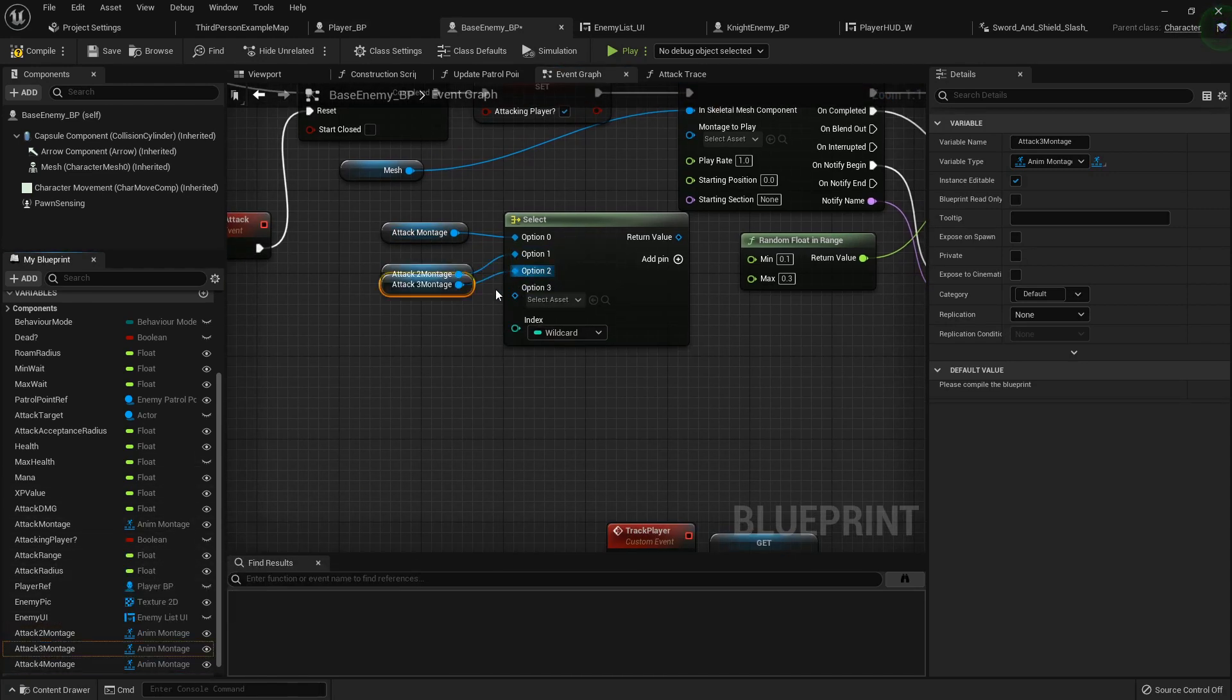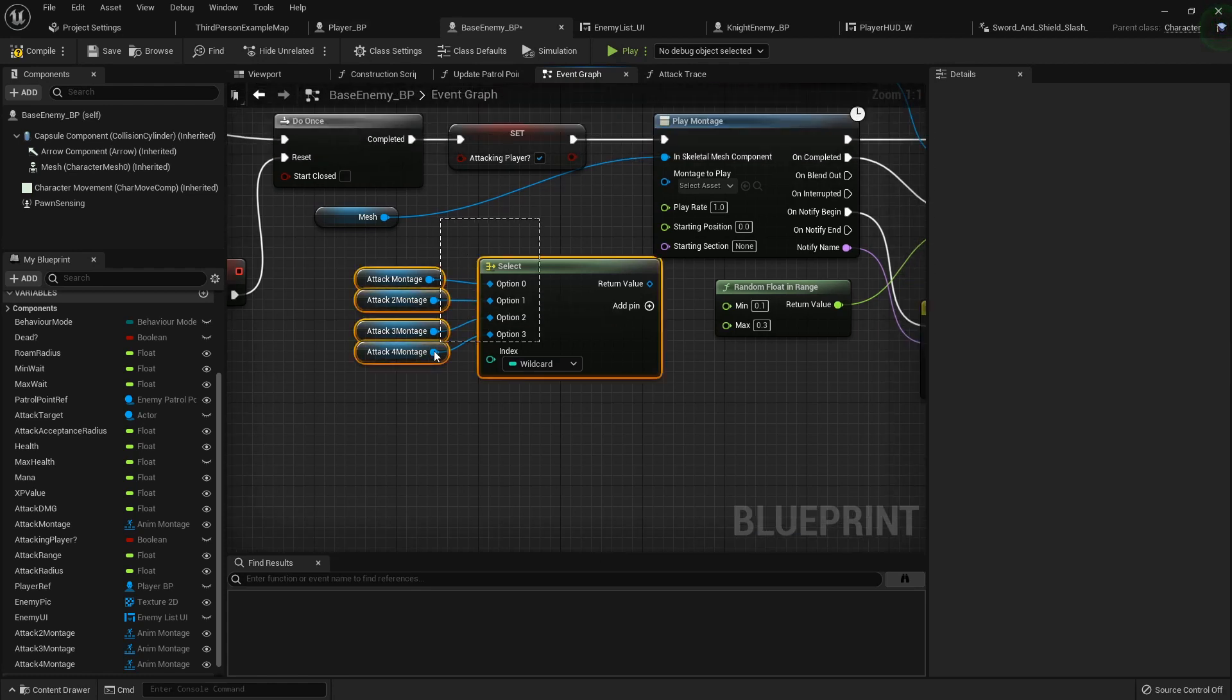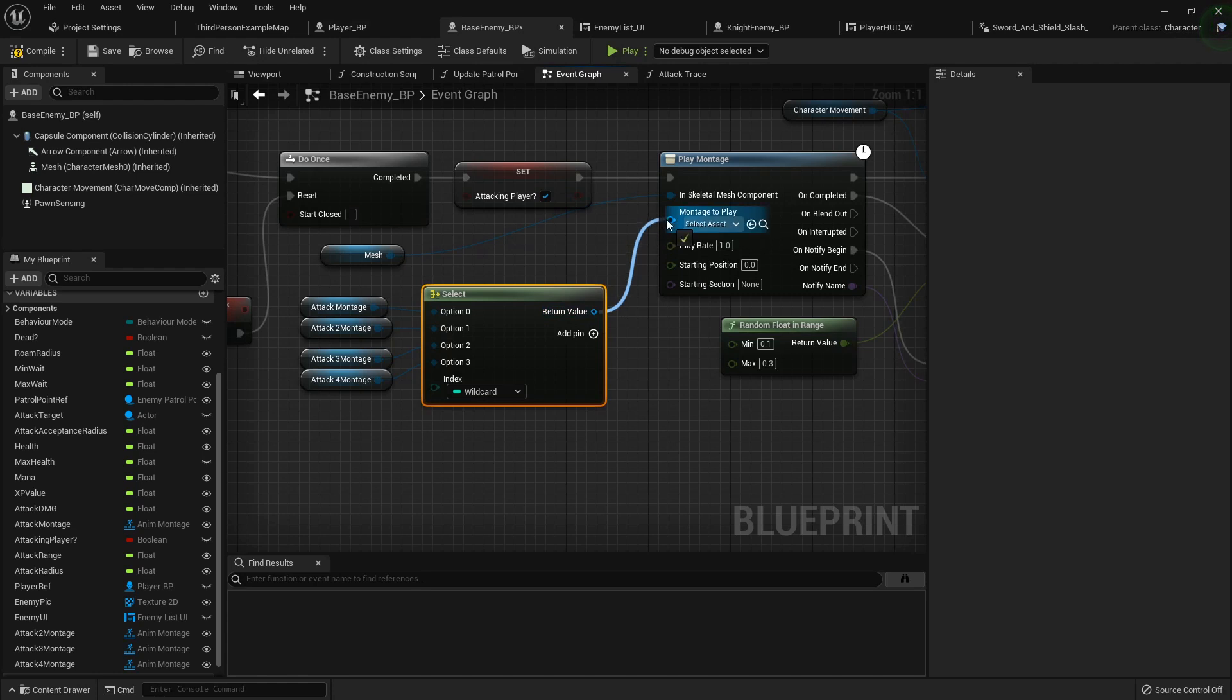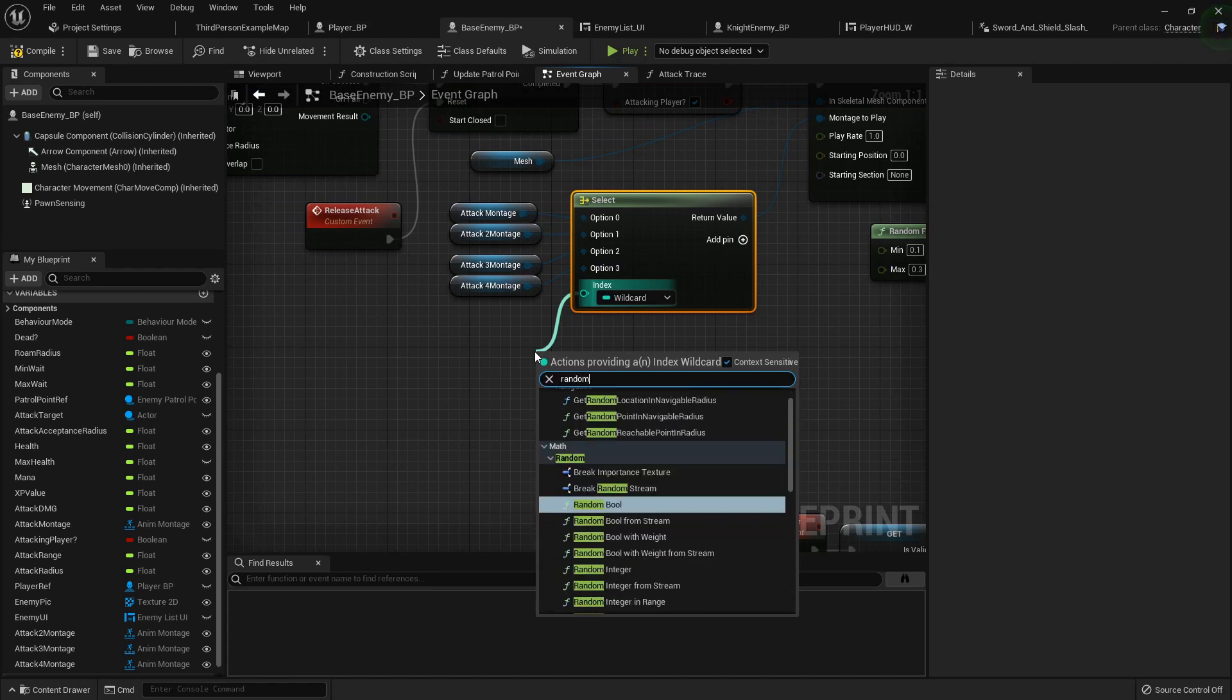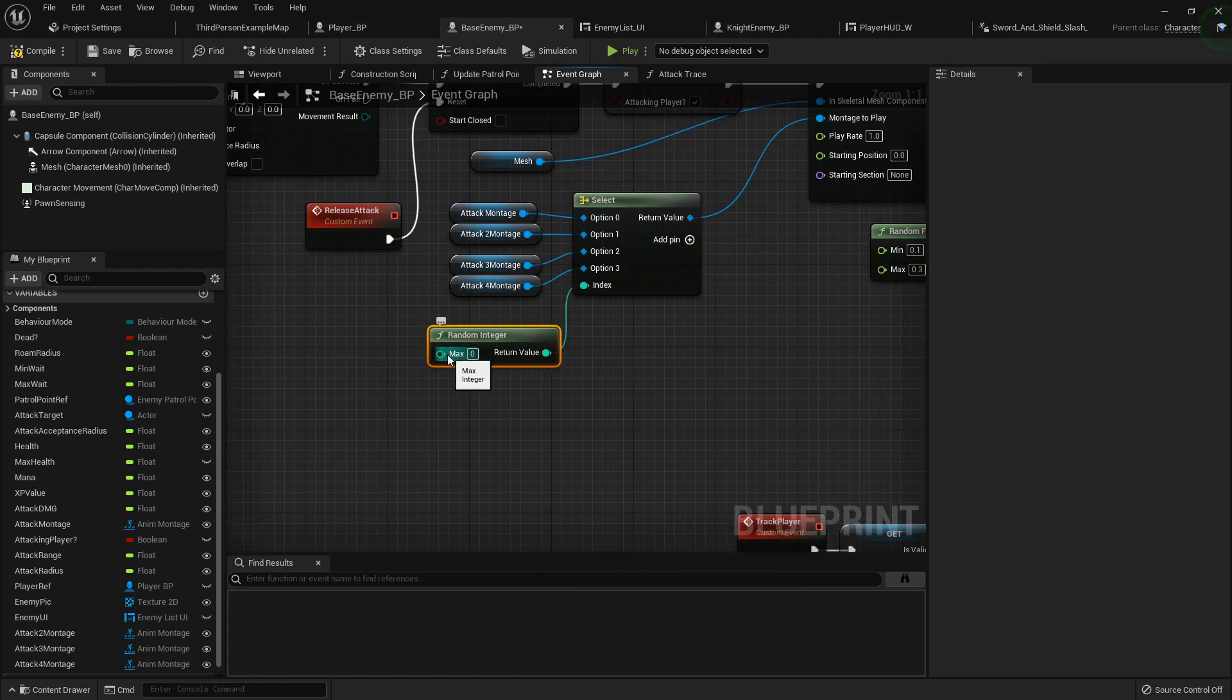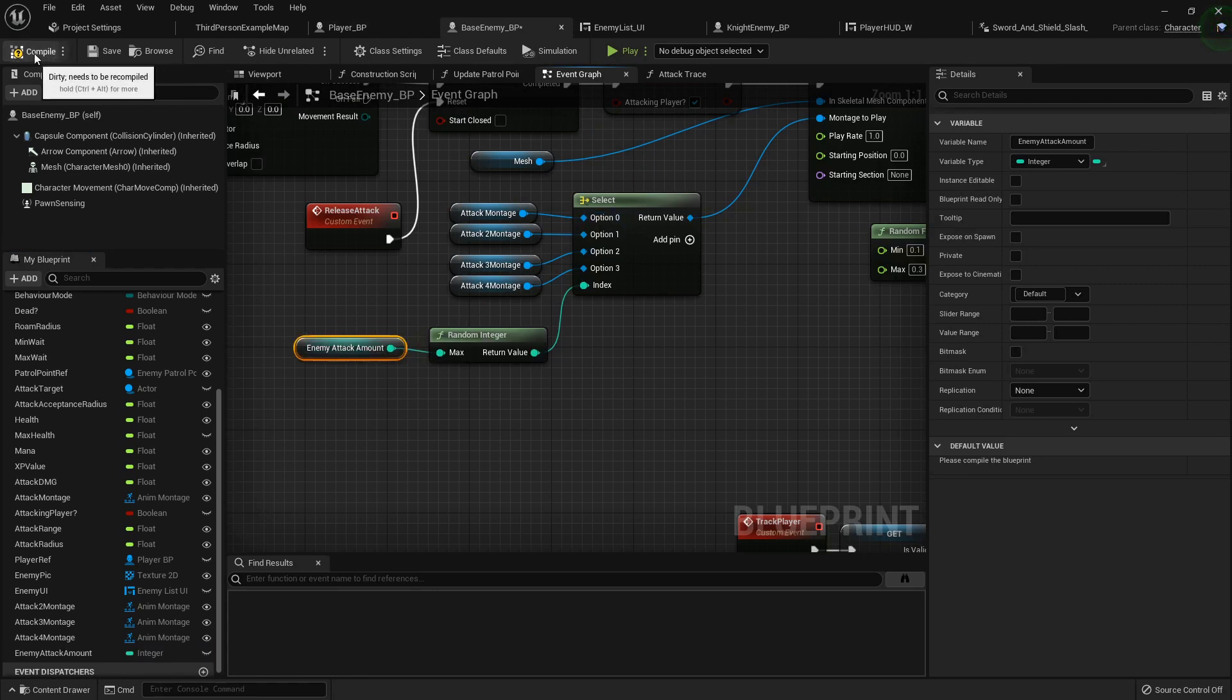You can do this for as many animations as your character or enemies might have. I'm going to plug the return value into the montage. For the index, we want a random integer. For this max value, I'm going to drag off and promote that to a variable called enemy attack amount. This will be a reference to how many attack animations that enemy has so it always picks the right amount.